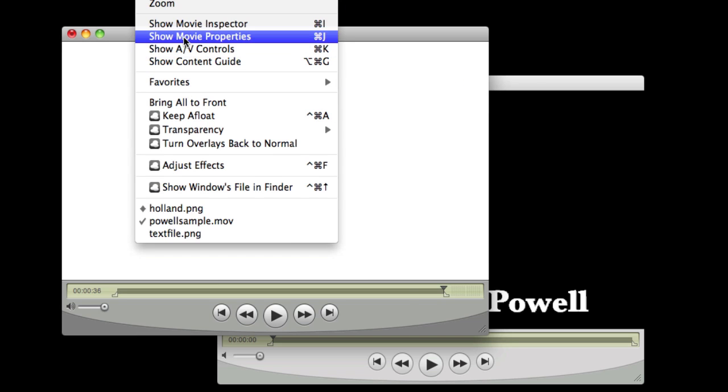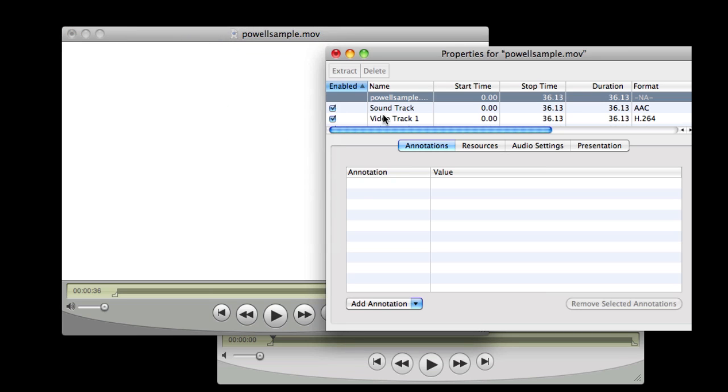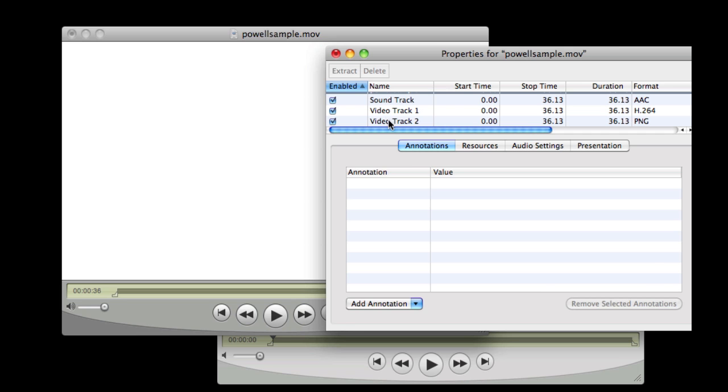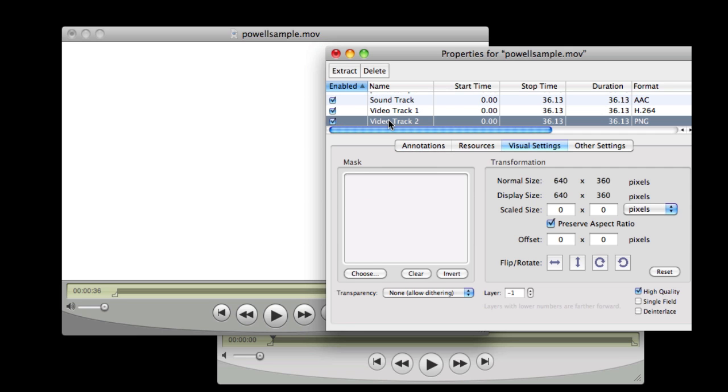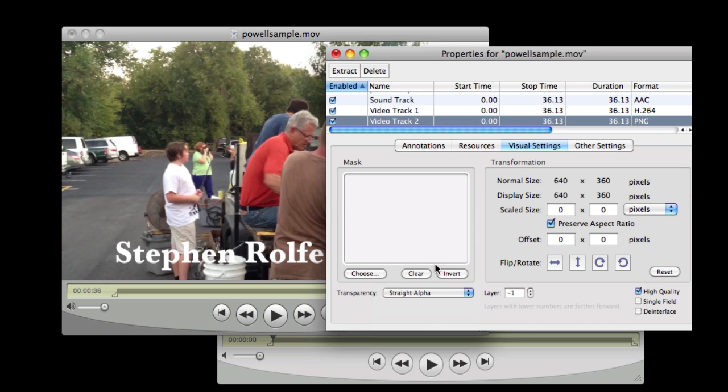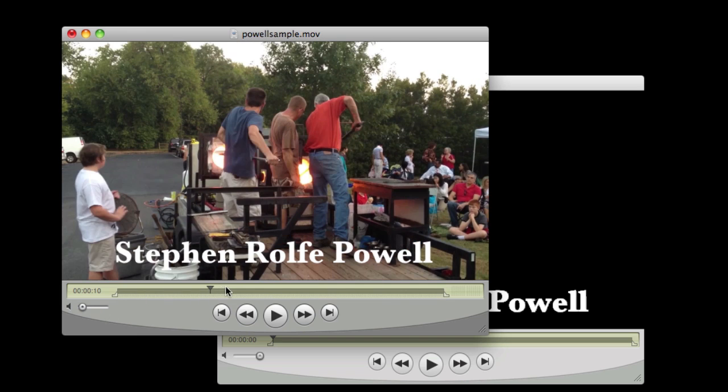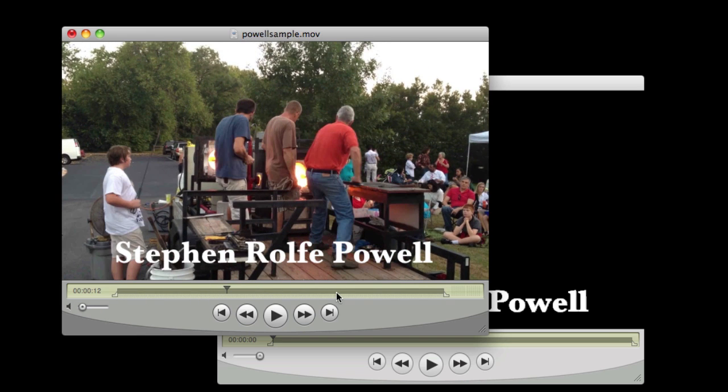We are going to go to show movie properties. And we are going to scroll down to that layer that we just added which is the PNG. It is showing up as Video Track 2. Format PNG. Go to the bottom left to this drop down menu here. And we are going to select straight alpha. And when you select straight alpha the text now appears and will appear throughout the duration of the video.